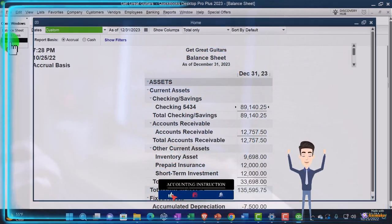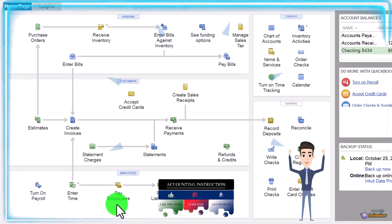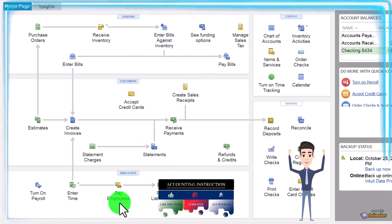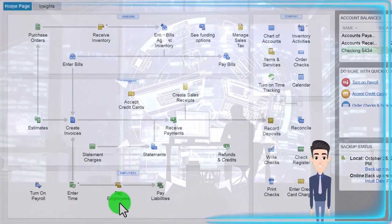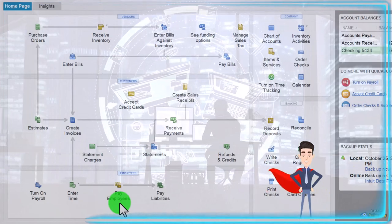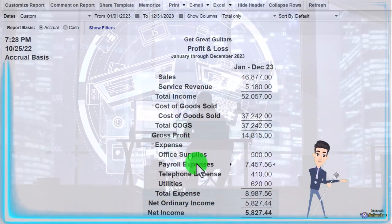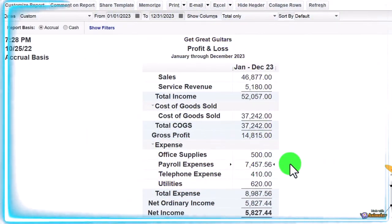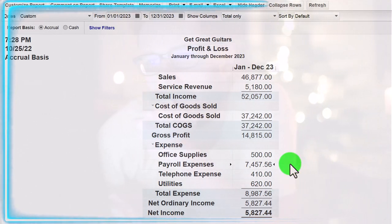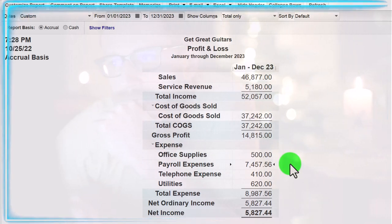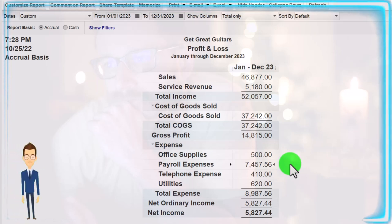Last time we processed payroll by selecting the Pay Employee form, which generated multiple check-type forms that decrease the checking account for employee payments and impact other accounts for withholdings. Looking at the P&L, the account impacted is Payroll Expense. Now we want to think about setting up the payroll differently - possibly breaking out the payroll taxes versus the payroll expenses, which is a common type of breakout.